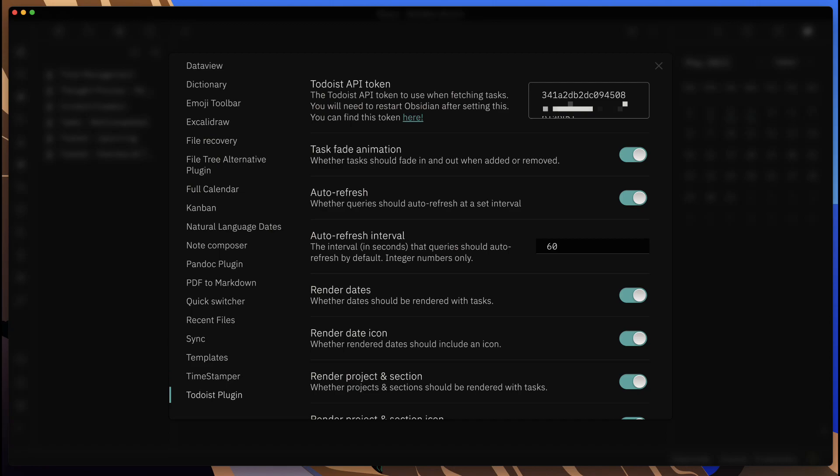If you don't know where this is, they even provided an easy link. If you click on this and you're logged into Todoist, it will take you to the actual page that will have your API key on it, and you just paste it in here.